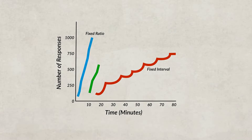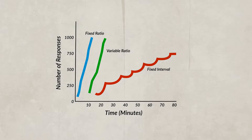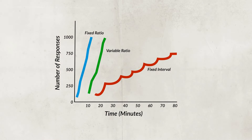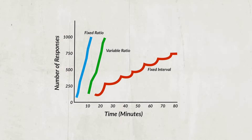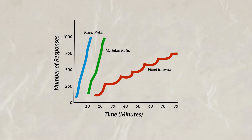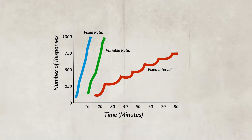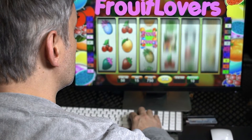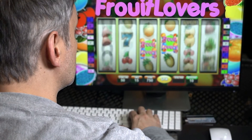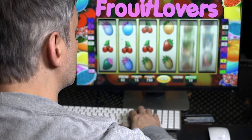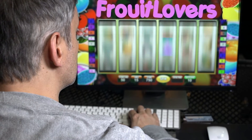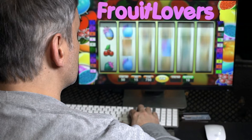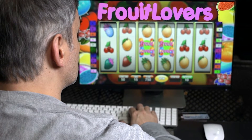There's also a variable ratio schedule, which reinforces a response after what appears to be a seemingly random number of responses. This schedule produces a high amount of responses since the individual never knows when they will be rewarded. Slot machines use this schedule — every quarter you put in gets you closer to a payout, but you have no idea when it will occur, so people keep playing hoping the next quarter will be the big win.